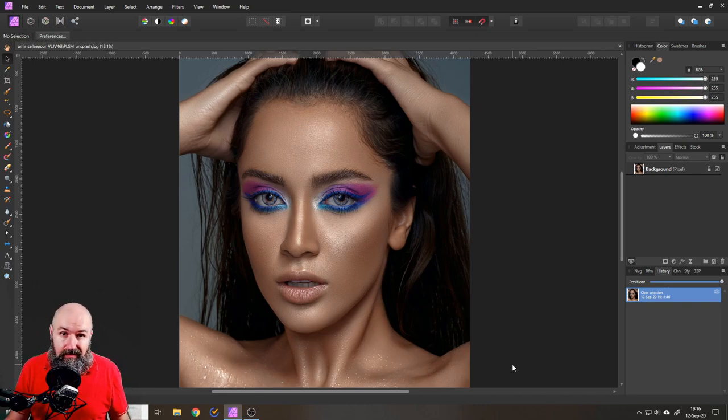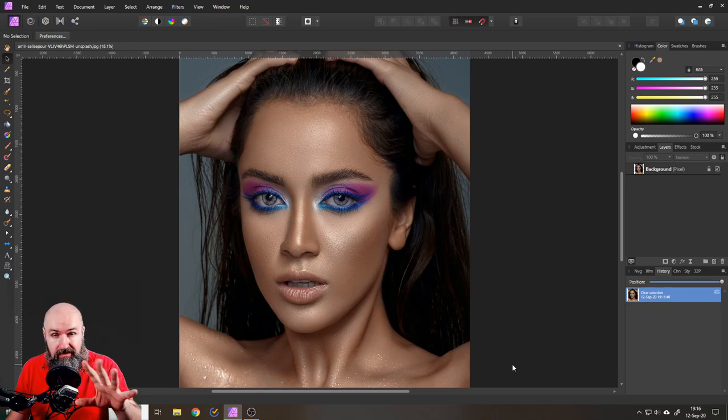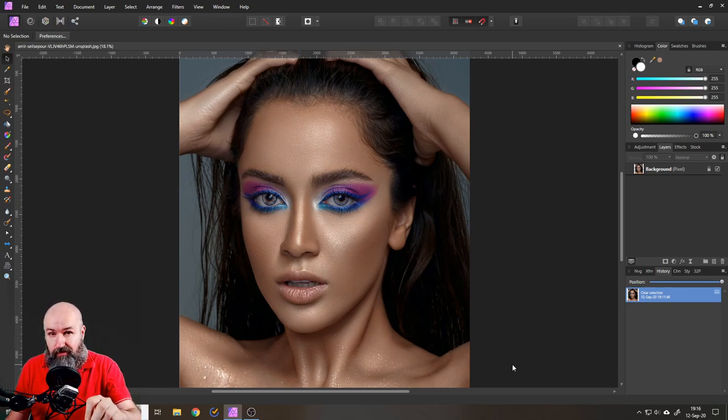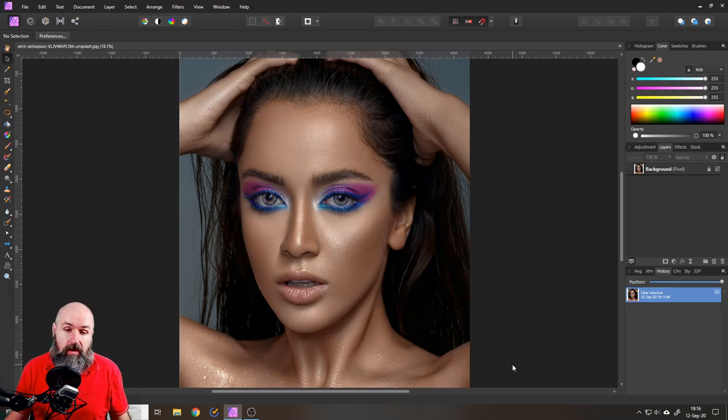But the good thing is in Affinity Photo it's super easy to fix. You should watch the full video because I show different ways how to fix it and how to make it actually really work for you.